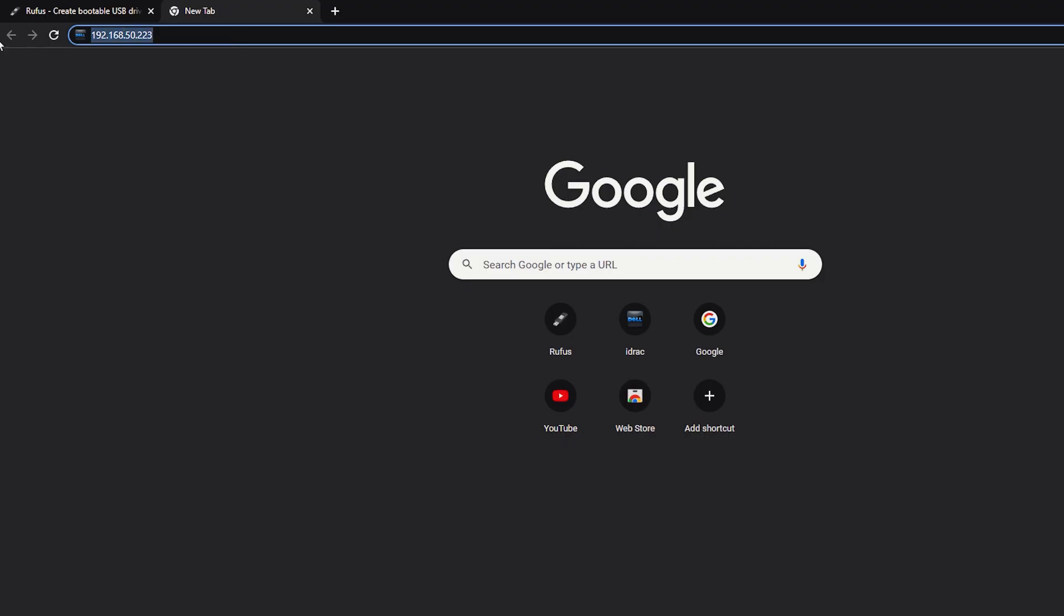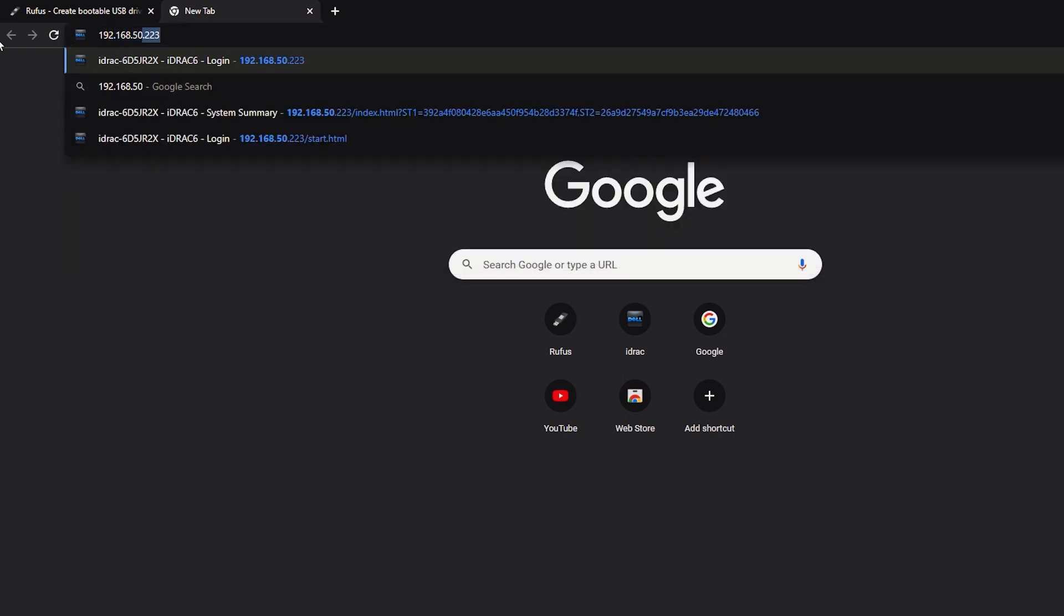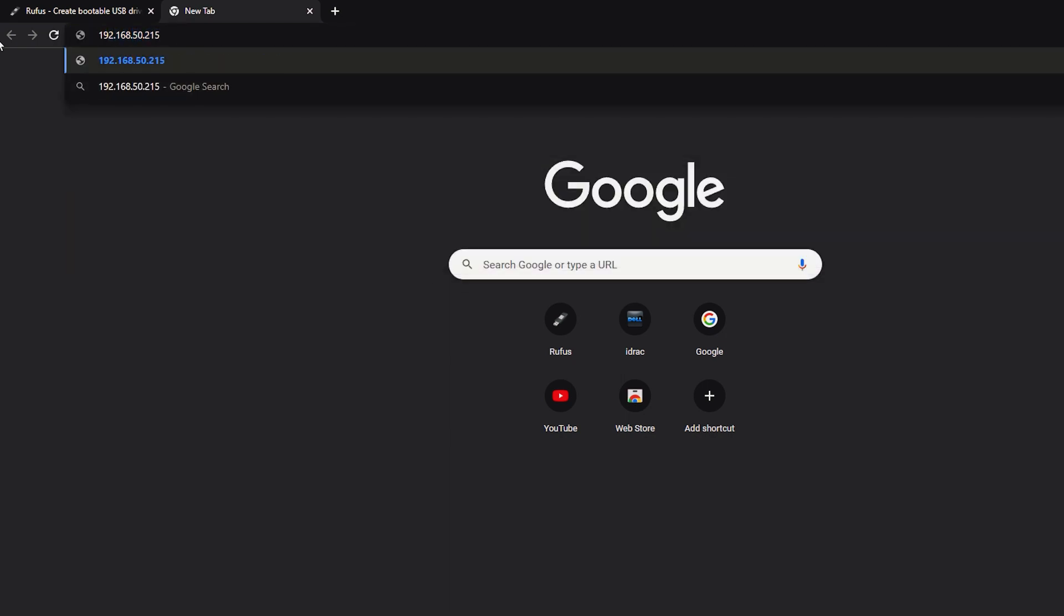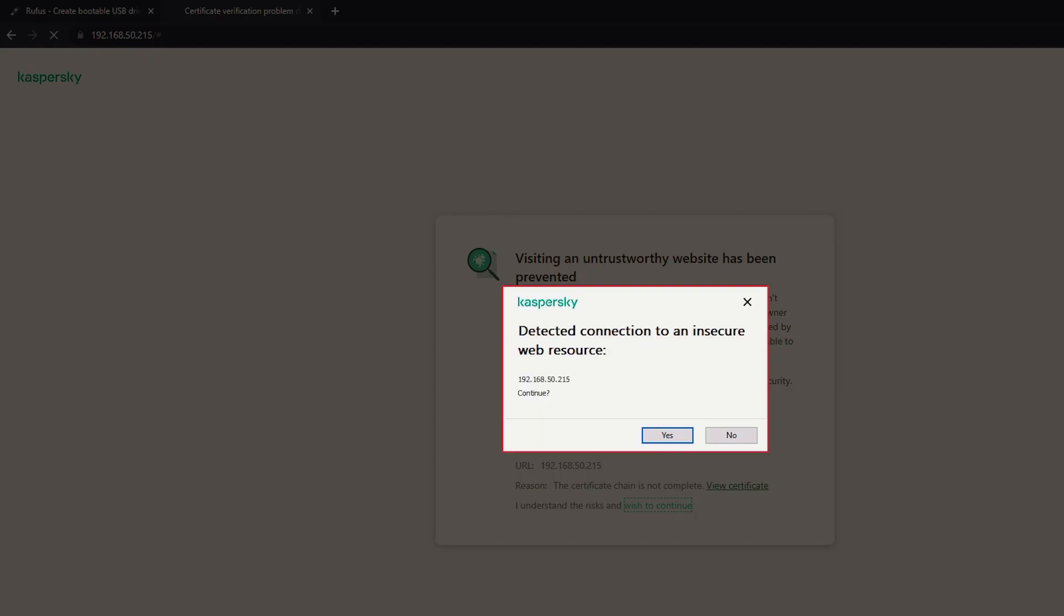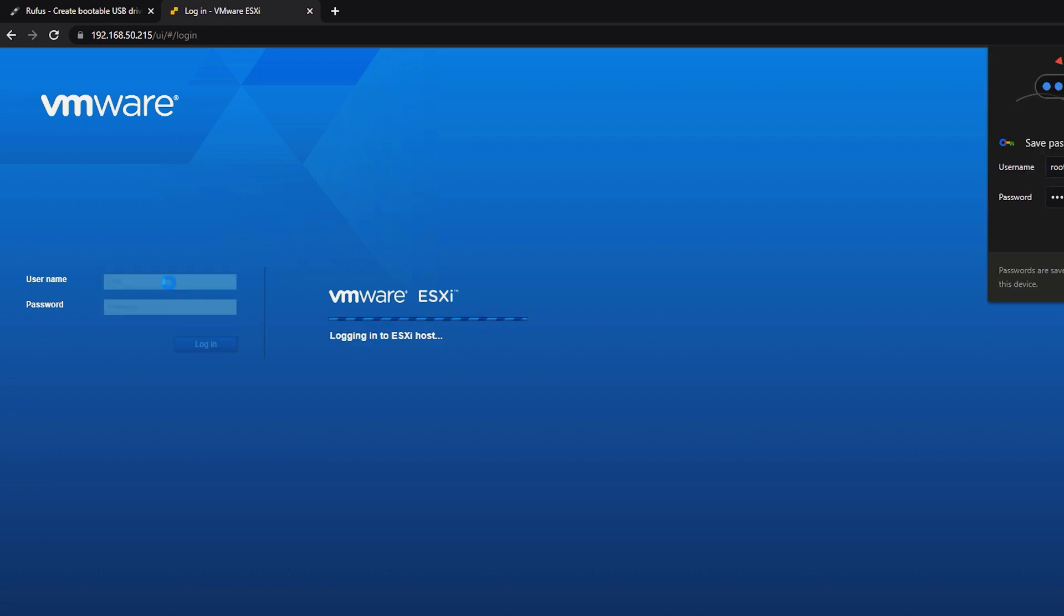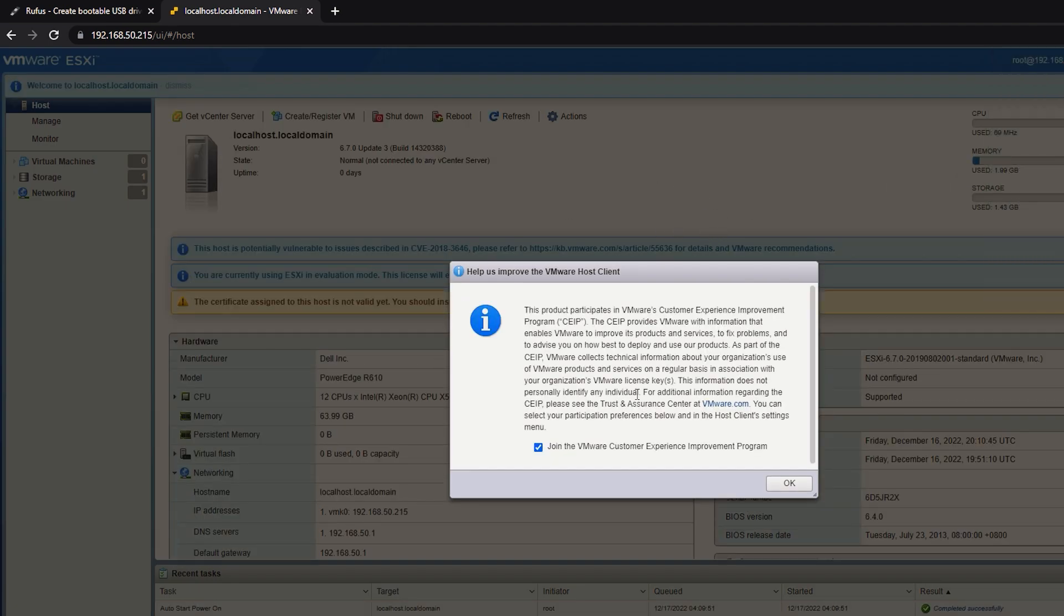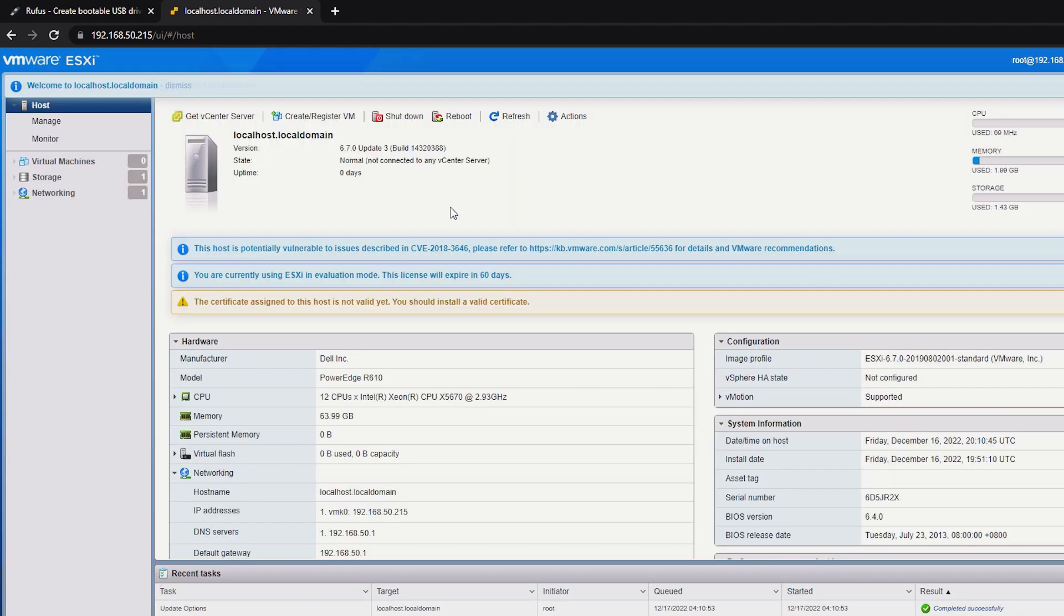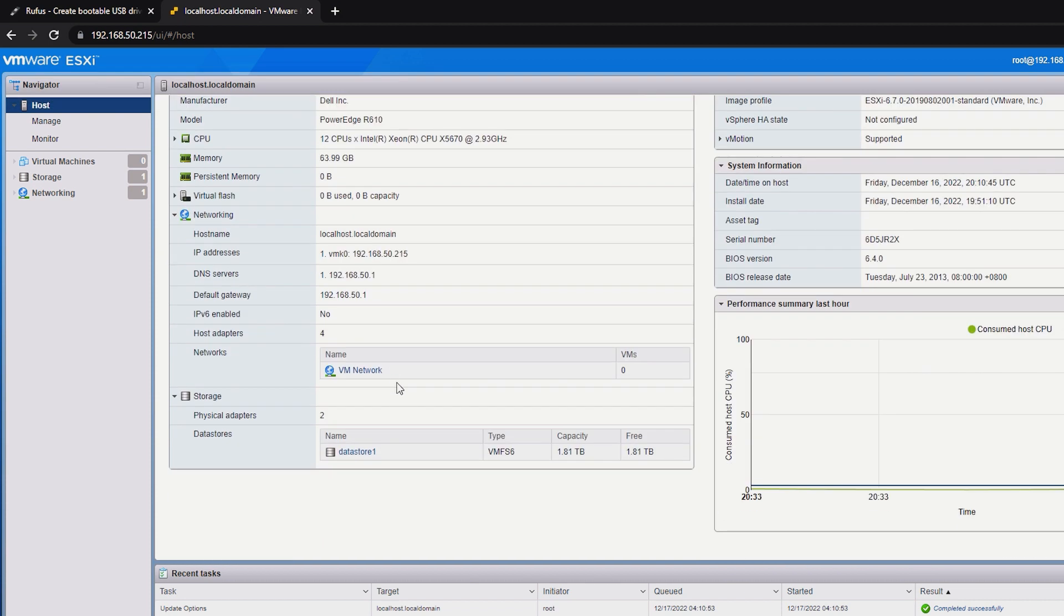Now we will access the ESXi GUI. So open the browser and input our management IP. Then type in the username and password, so username is root and our password. So we have installed our hypervisor successfully, we can now play around with it and install our hosts, our VMs, applications, and etc.